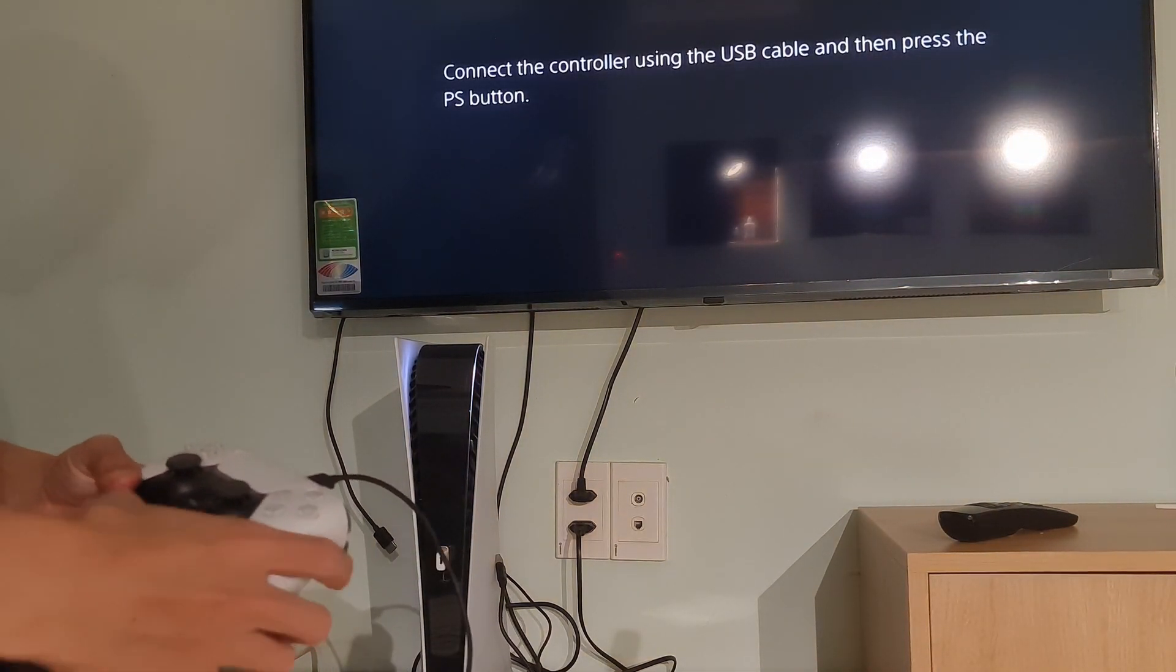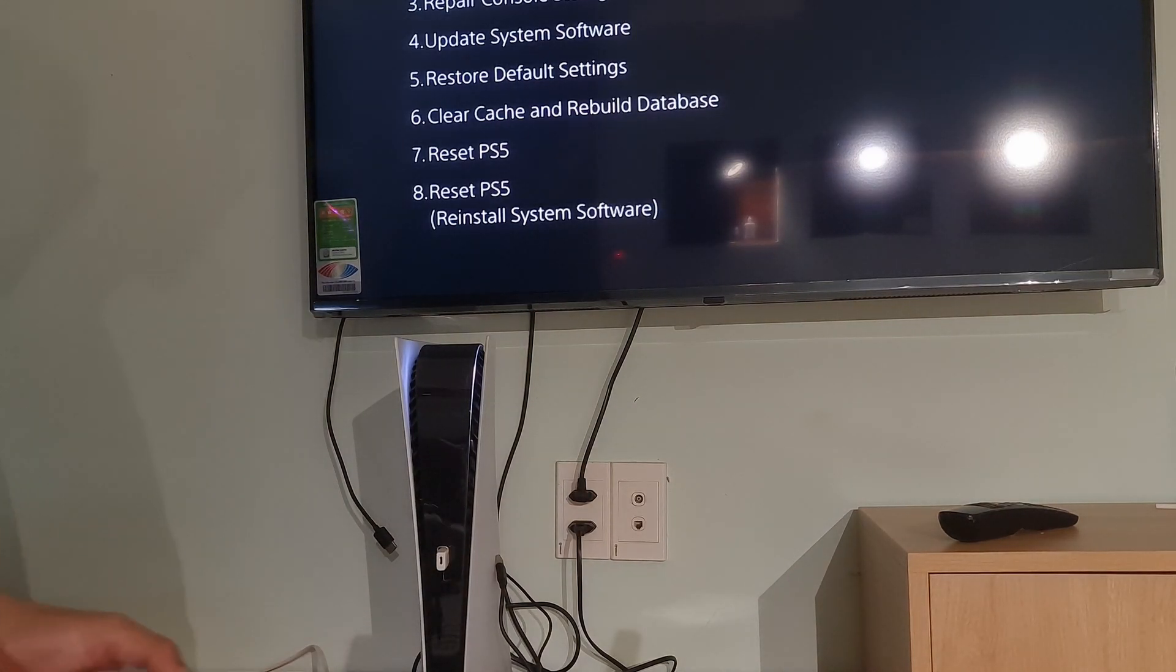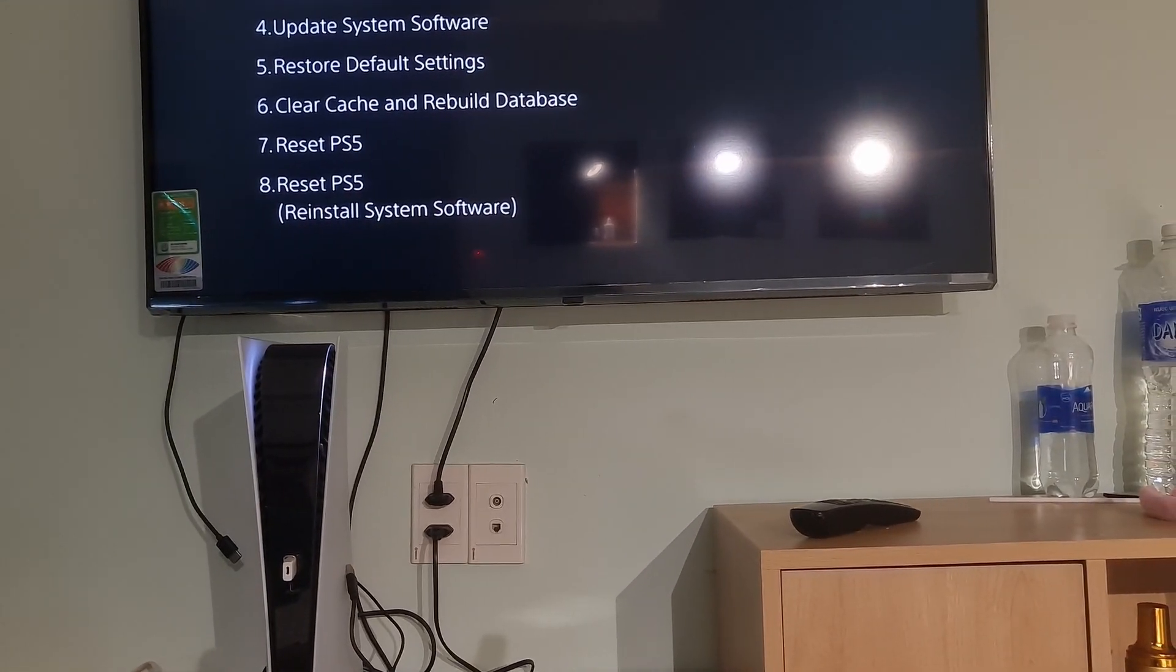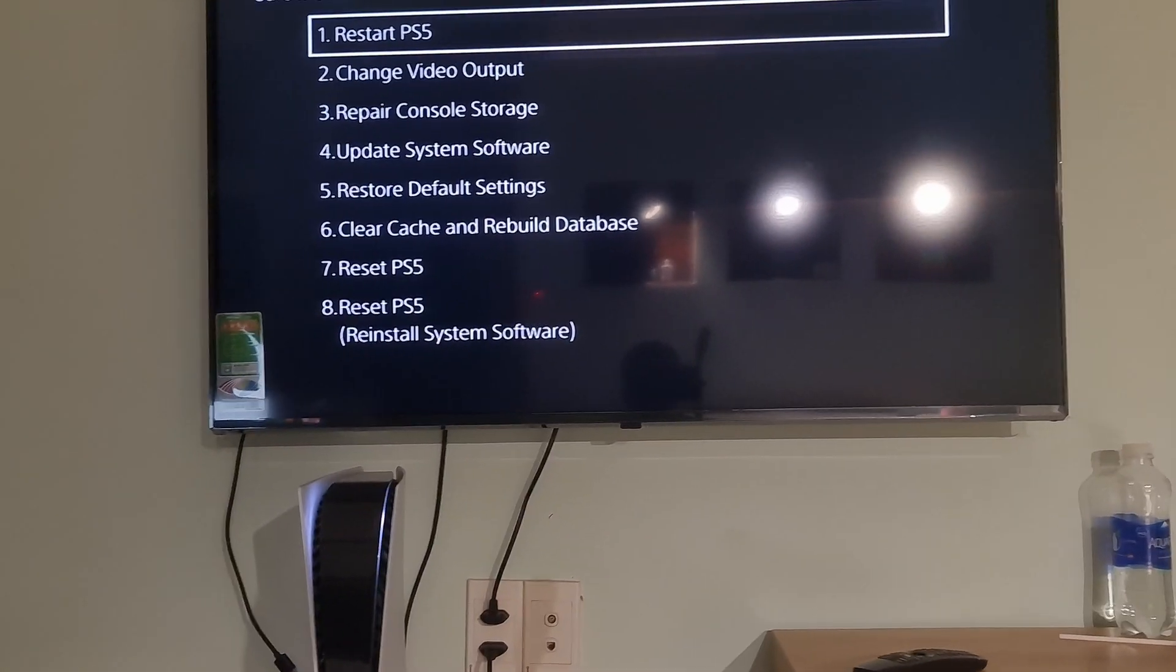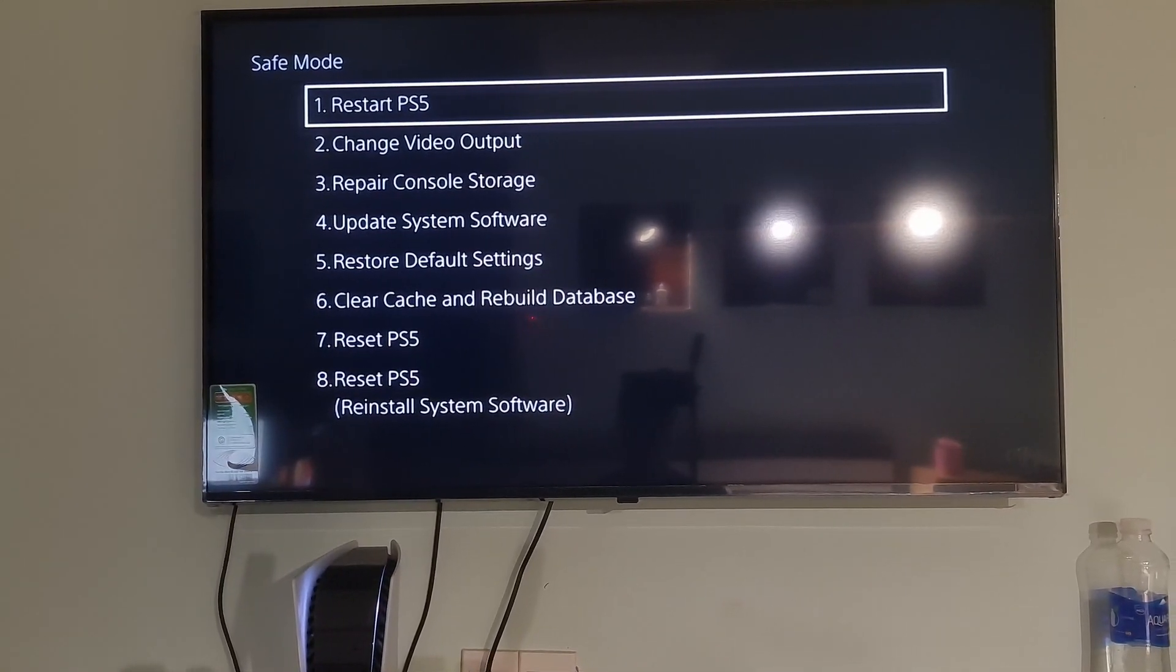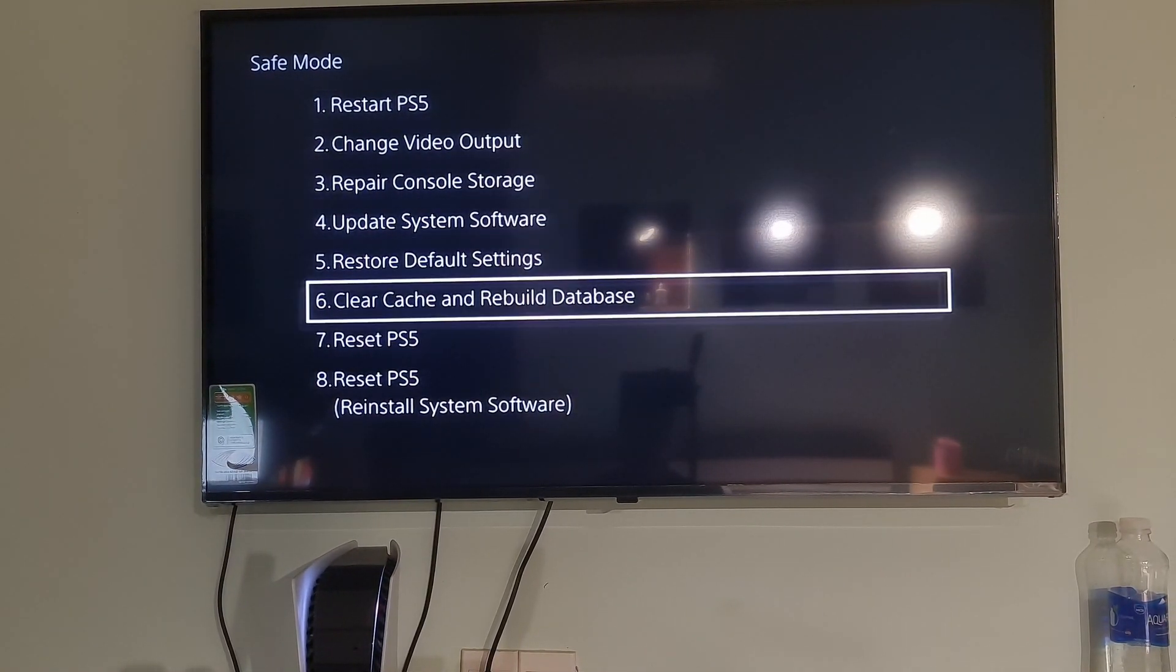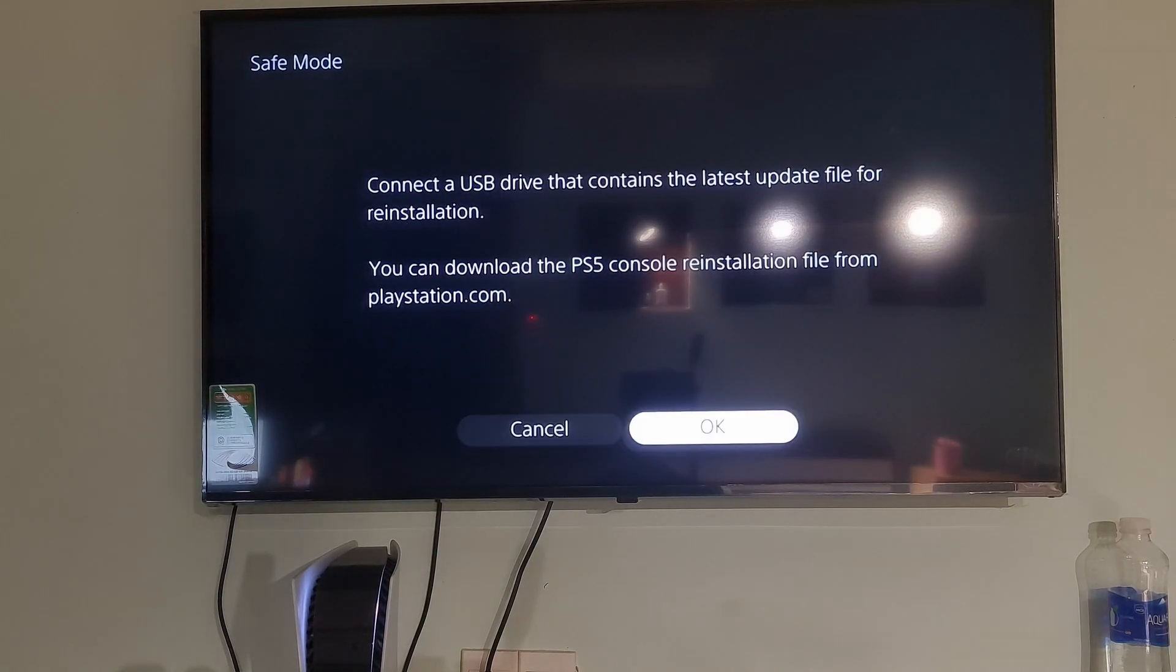Now, connect the controller with the USB cable. Now, press the PS button on the controller. Here, go to Option 8, Reset PS5, Reinstall System Software.